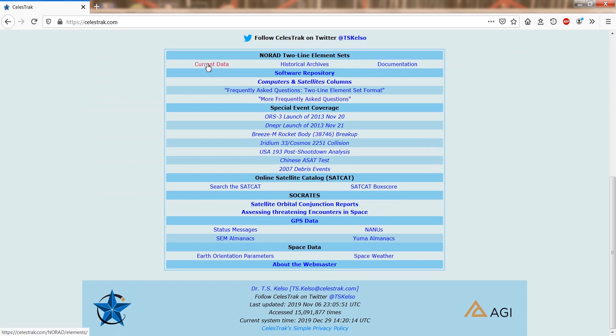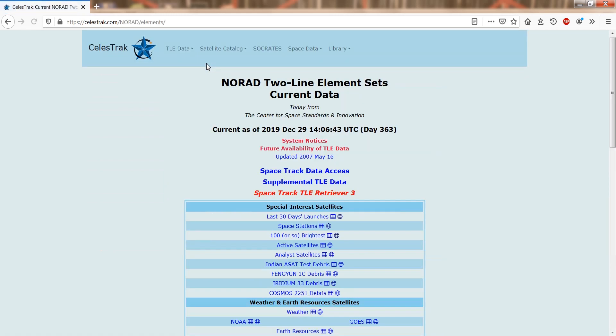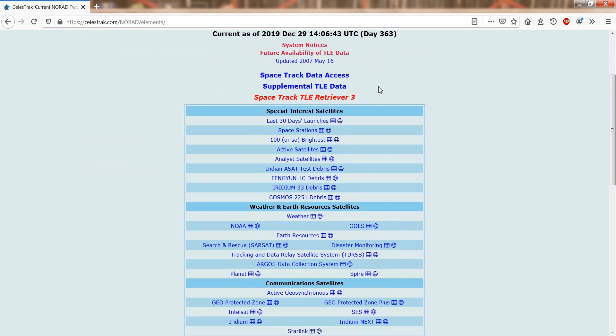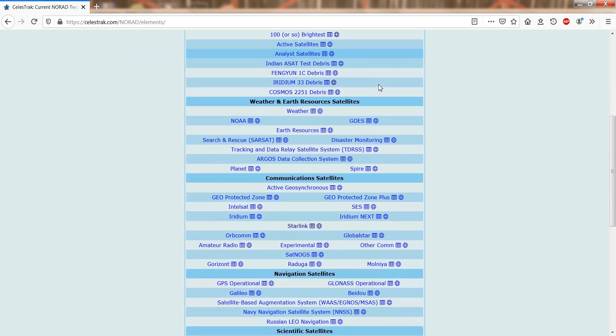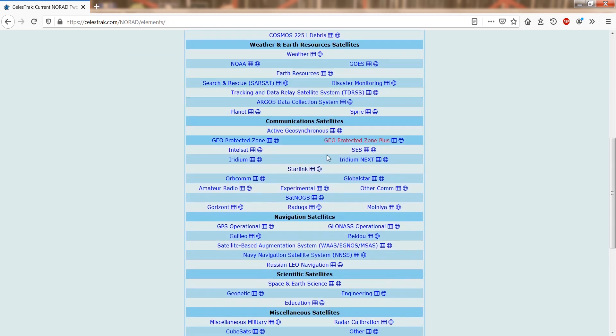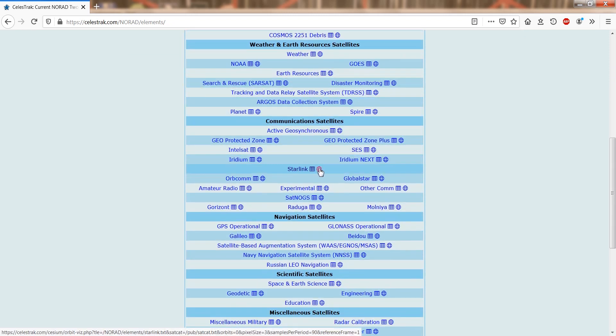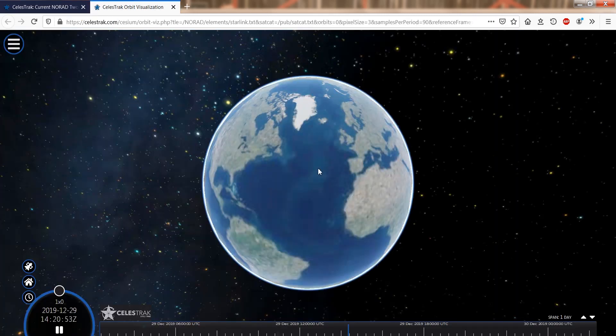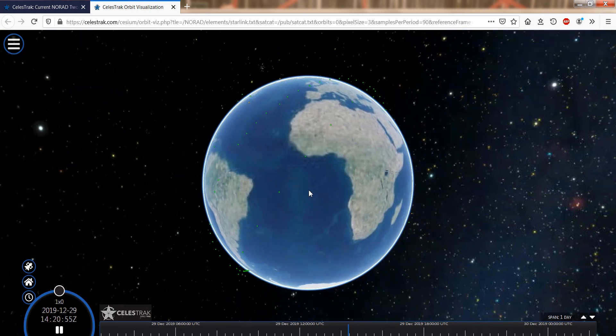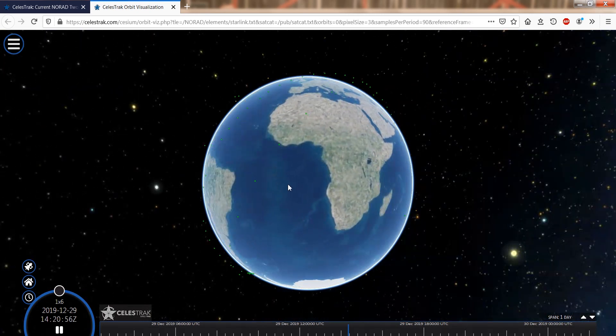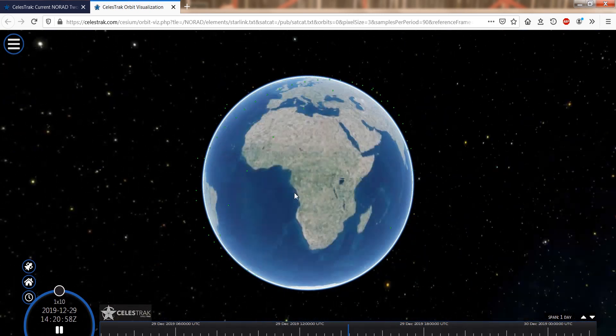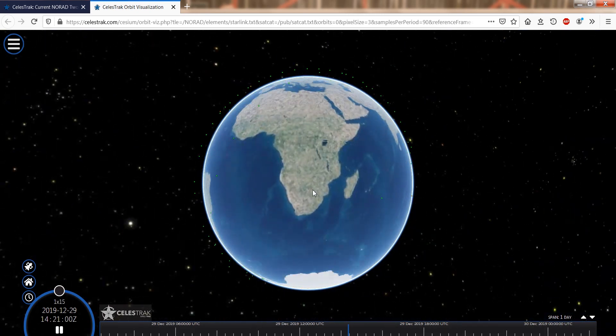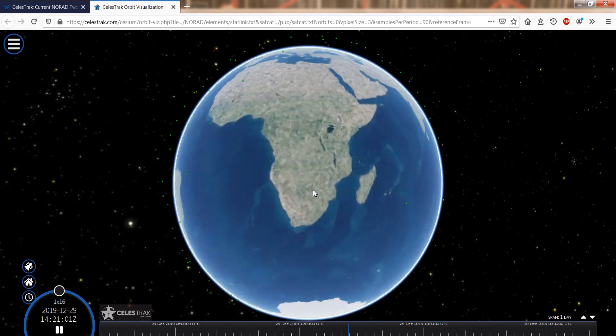Click on Current Data and you will see Starlink has now its own category. If you hover over the globe symbol, an Orbits tooltip appears. Clicking on it brings up a similar globe with the Starlink orbits like we saw in Heavens Above, except that all the Starlinks are shown.